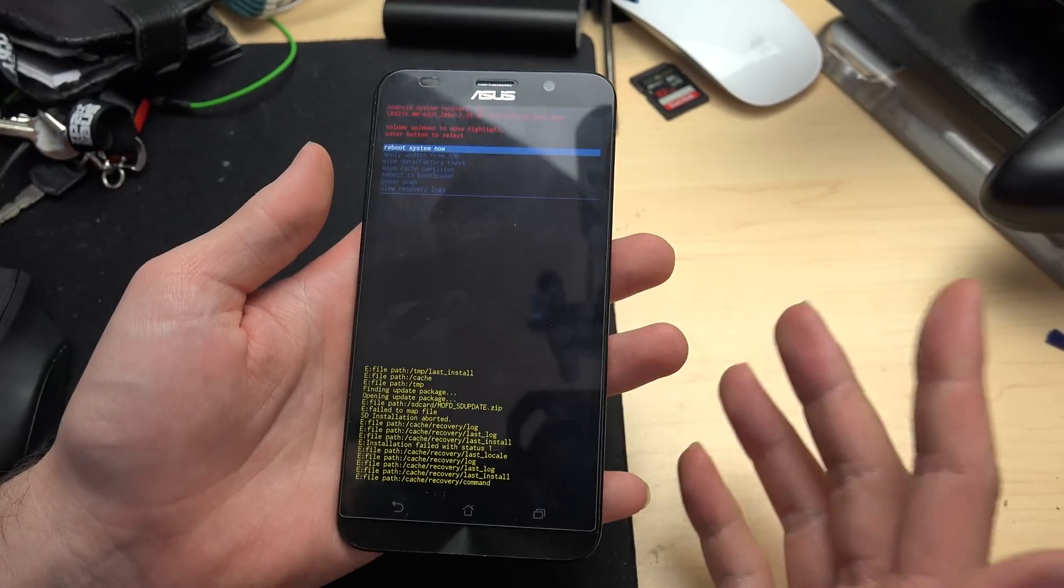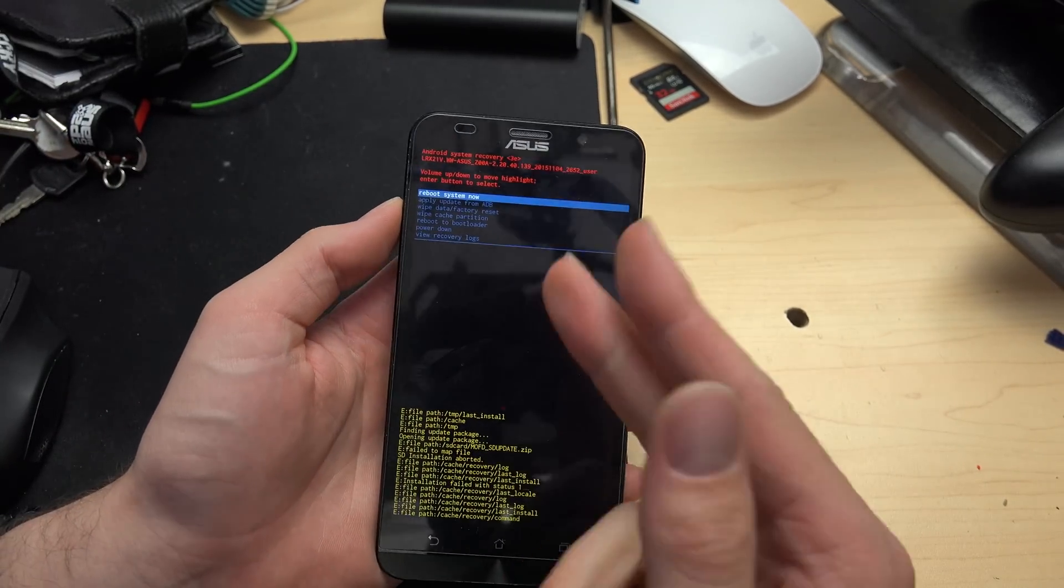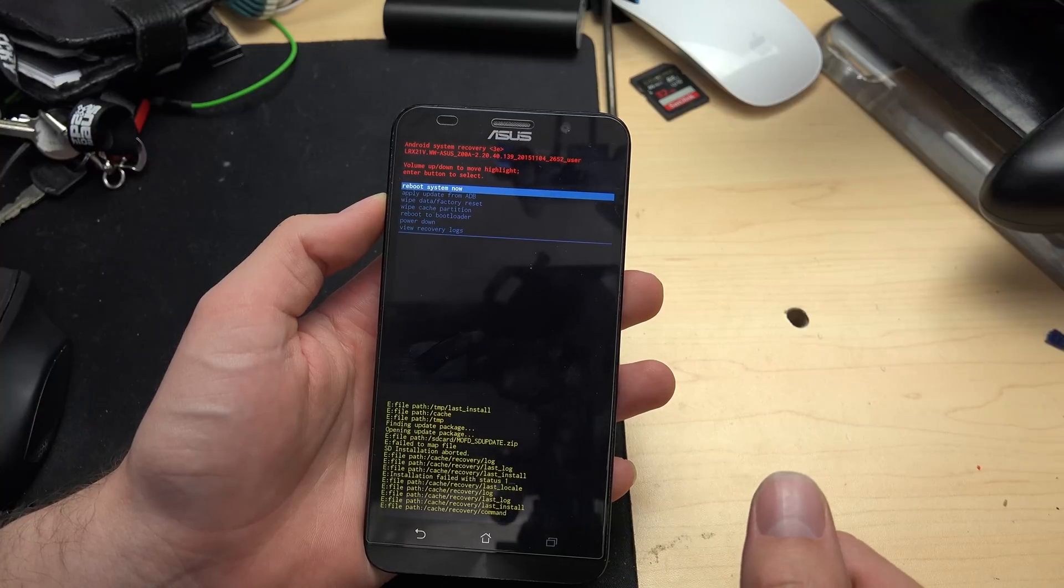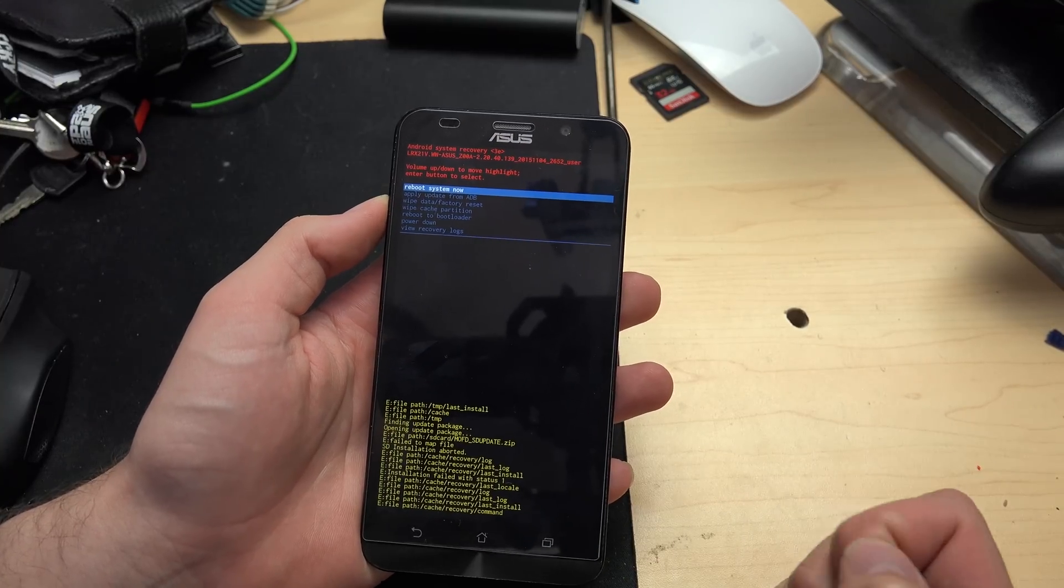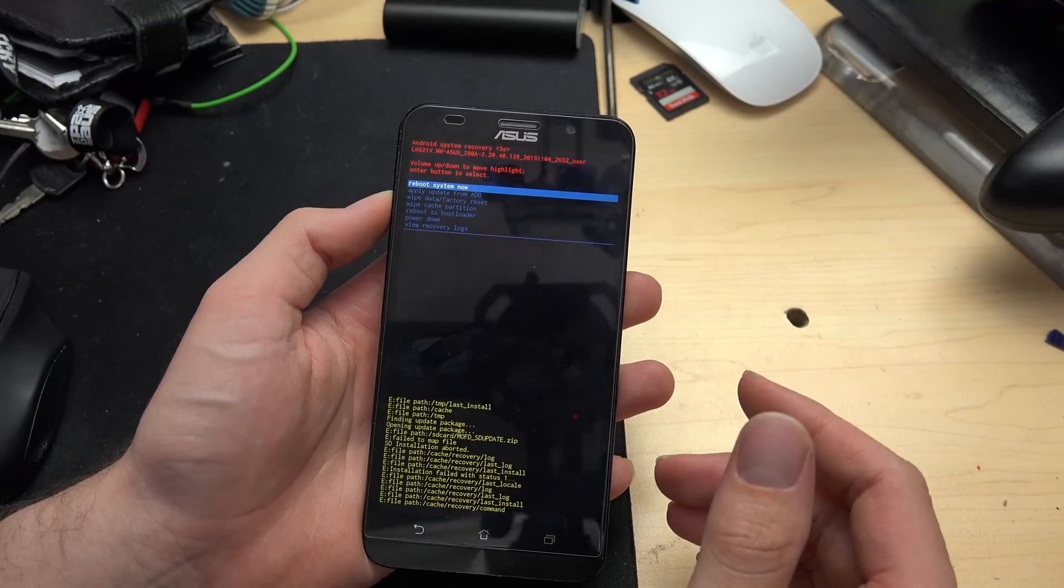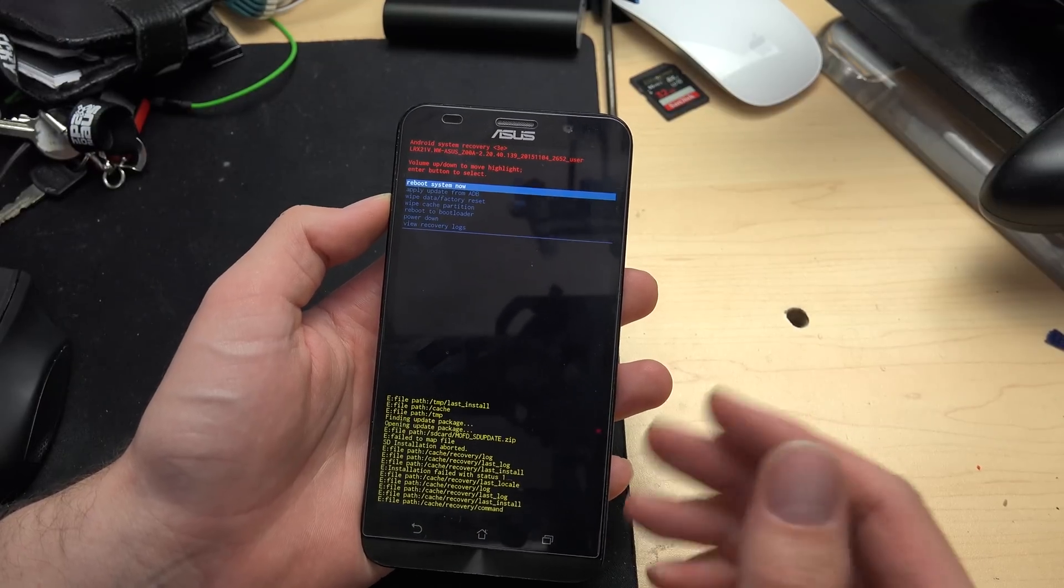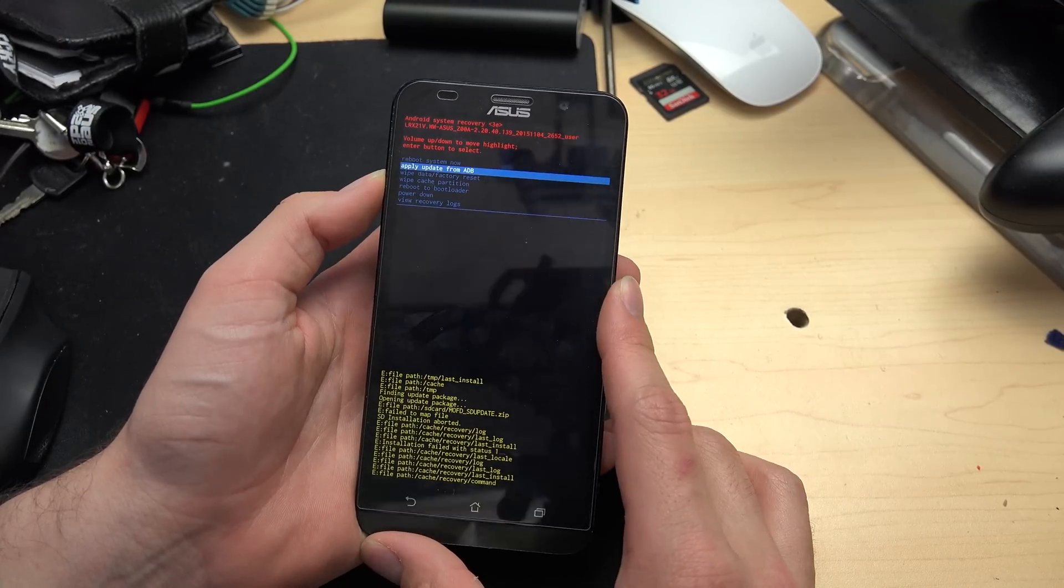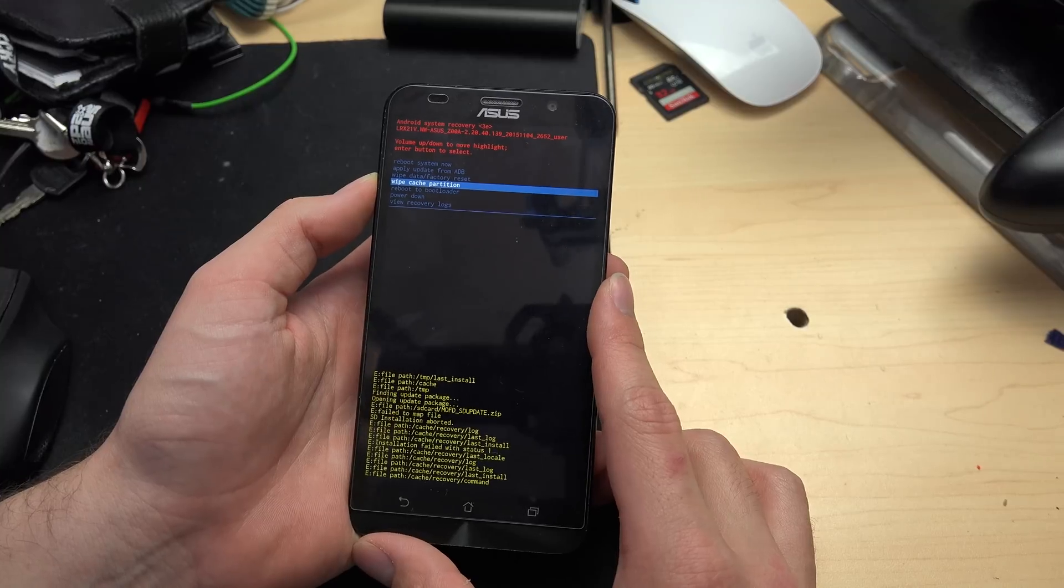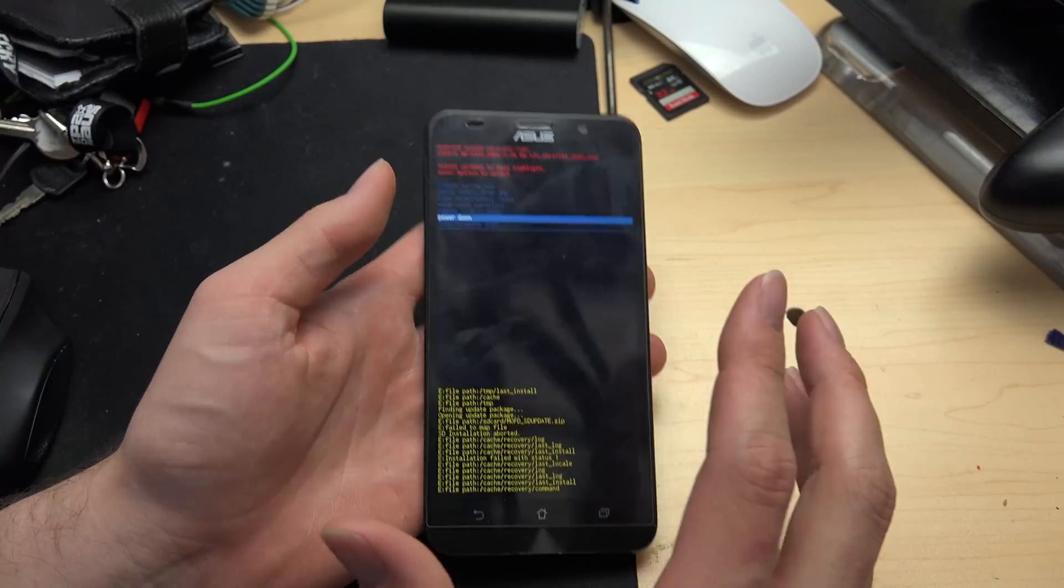So we didn't have to wait for anything to load up. We can reboot now. We can apply stuff from ADB, which is what we're going to be using to flash our phone back to stock and then start again with it. Or you could do anything else - wipe data and factory reset, clear cache partition, all those good things.